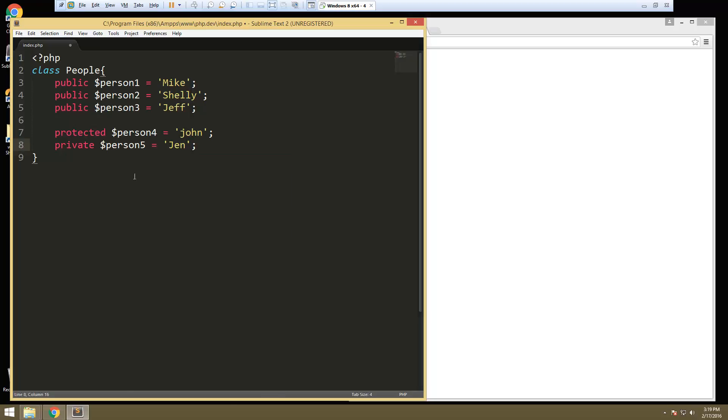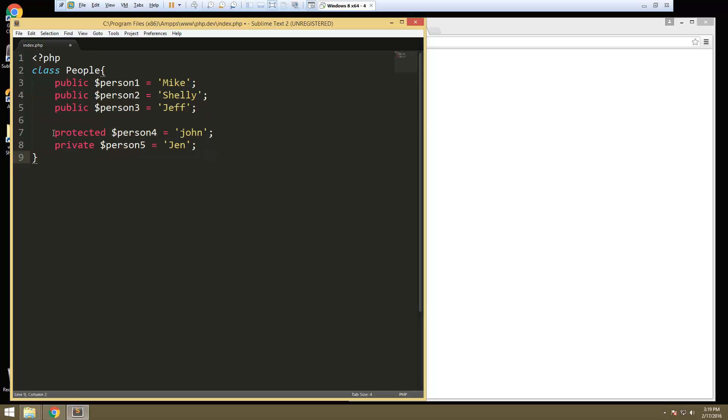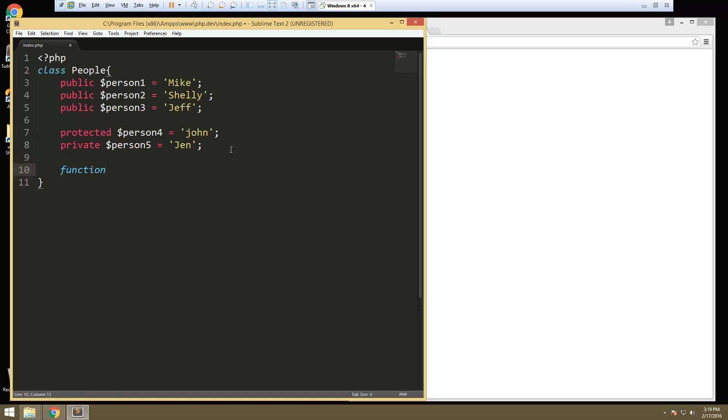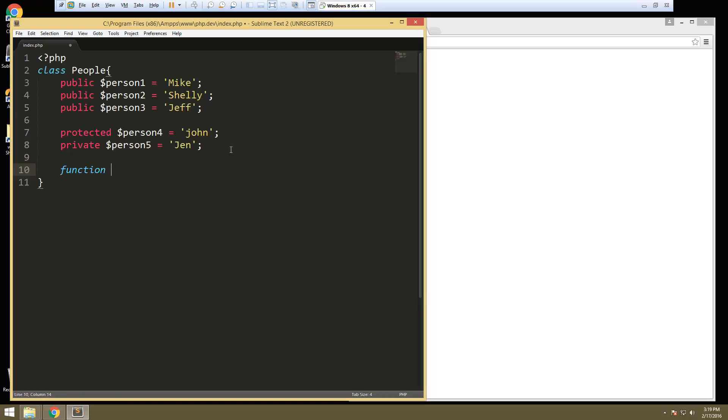So if we want to iterate through these from within the class, then we'll be able to get them all. If we're outside of it, we're not going to be able to access these two in our iteration. So let's just create a method here. So we'll say function iterate object.